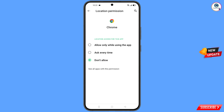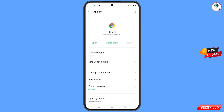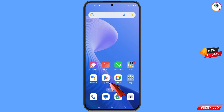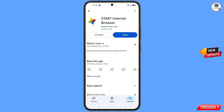Now go back. At the bottom you will see Open by Default — tap on it. You will see the last option, Clear Defaults — tap on it. Now open Google Play Store and download and install the Start Internet Browser.